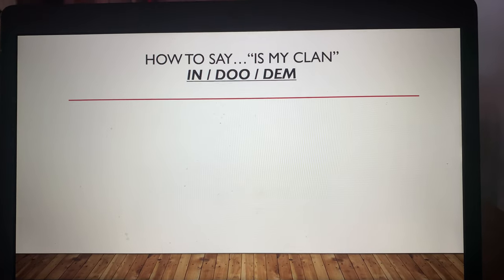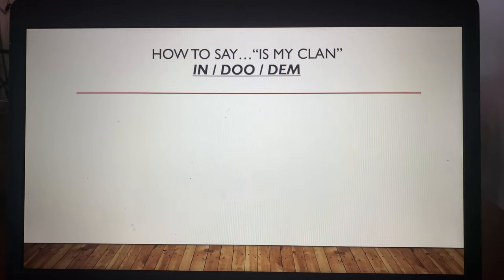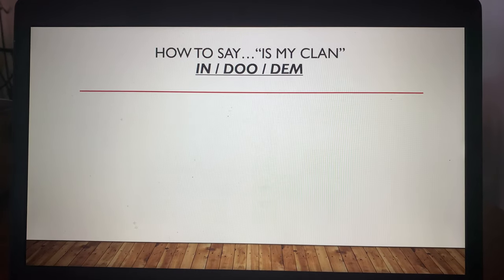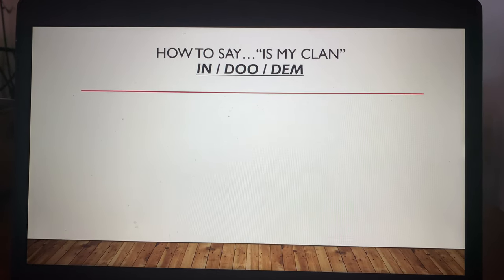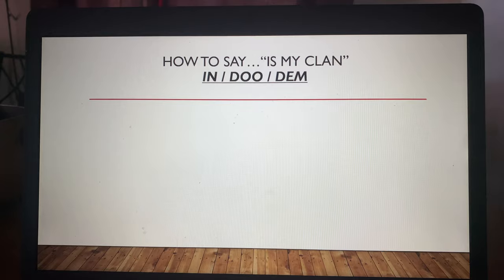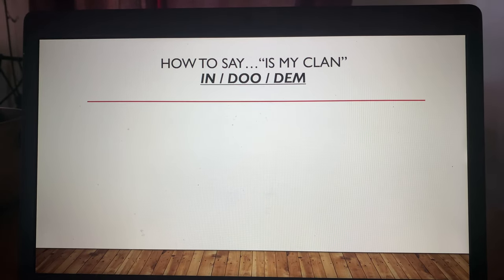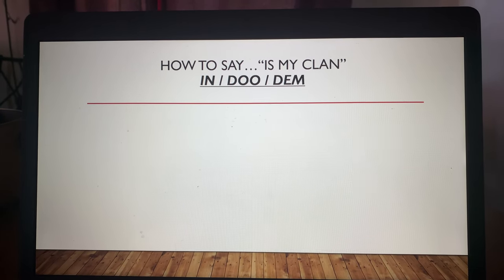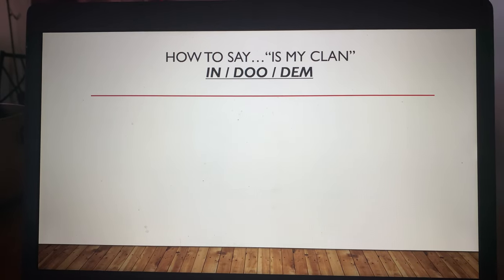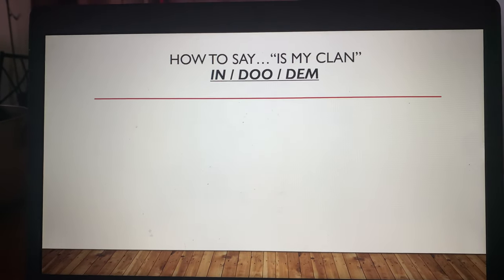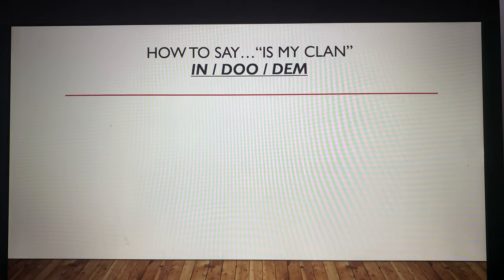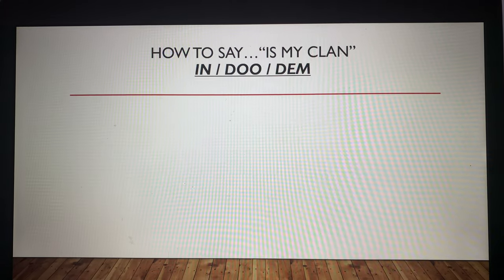So lesson two, we are working on how to say 'is my clan.' Lesson one we went through our name and 'blank Indigenicaz.' The next step into introducing yourself is how to say 'blank is my clan.' We're going to get right along there — how to say 'is my clan,' broke it down by syllables. In — Dame.